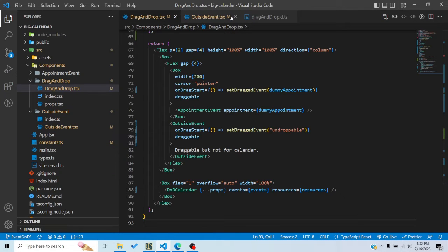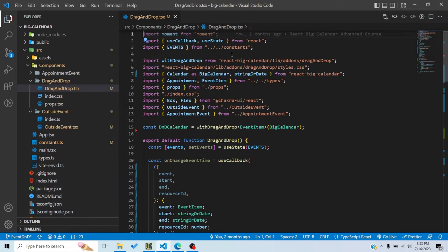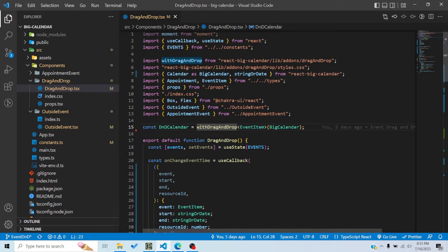First, you need to pass the BigCalendar component — the usual BigCalendar component — into the `withDragAndDrop` higher order component. What it returns is essentially the same BigCalendar component but with drag-and-drop and other abilities embedded in it.